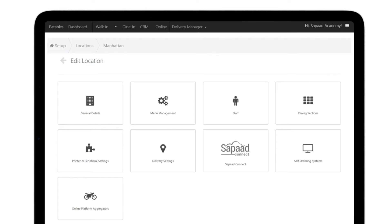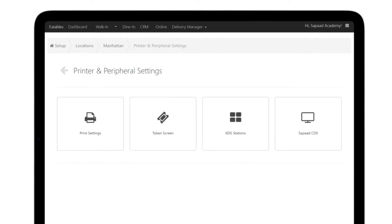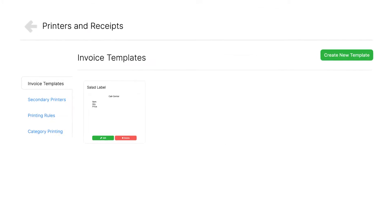From here, go to Printer and Peripheral Settings, and then to Print Settings. Now you should be in the Invoice Templates tab.